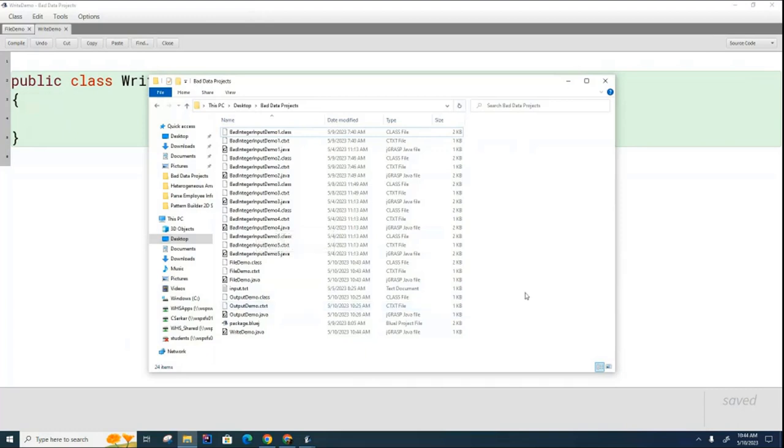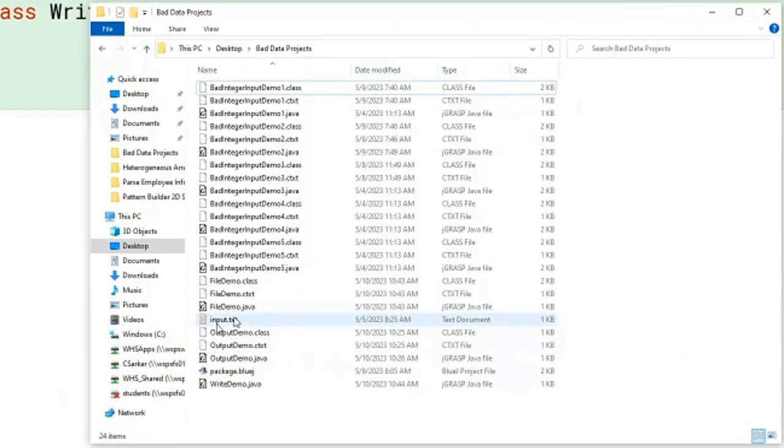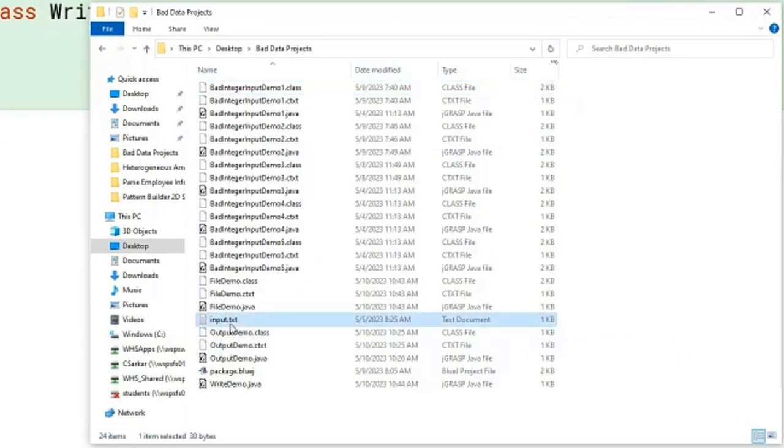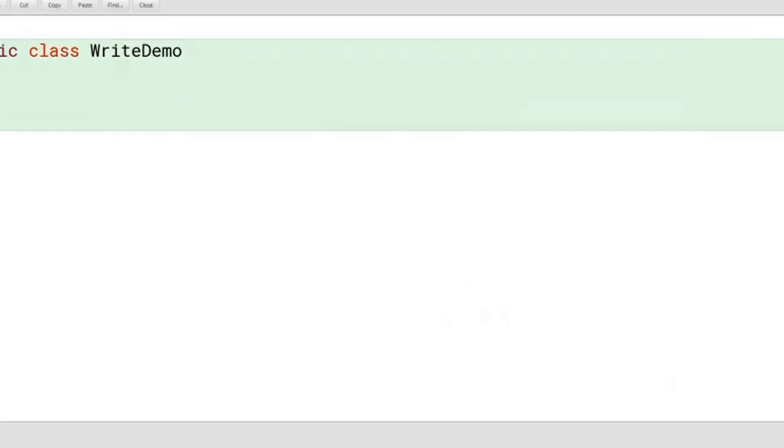Let me just start off by showing you where we are. Here is the directory which contains our BlueJ project. And you can see here that there is a file called input.txt. But you can see there is no output.txt currently, and that's what we're going to create inside our program. We're going to create a file called output.txt, and we're going to write to that file.